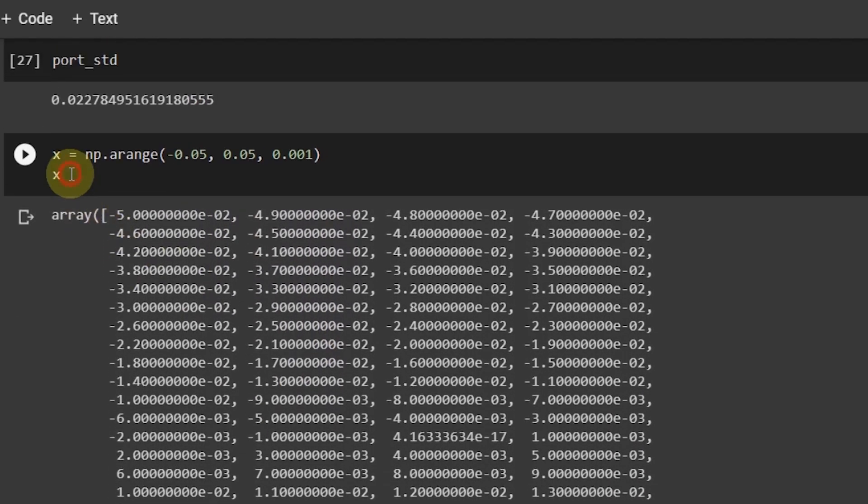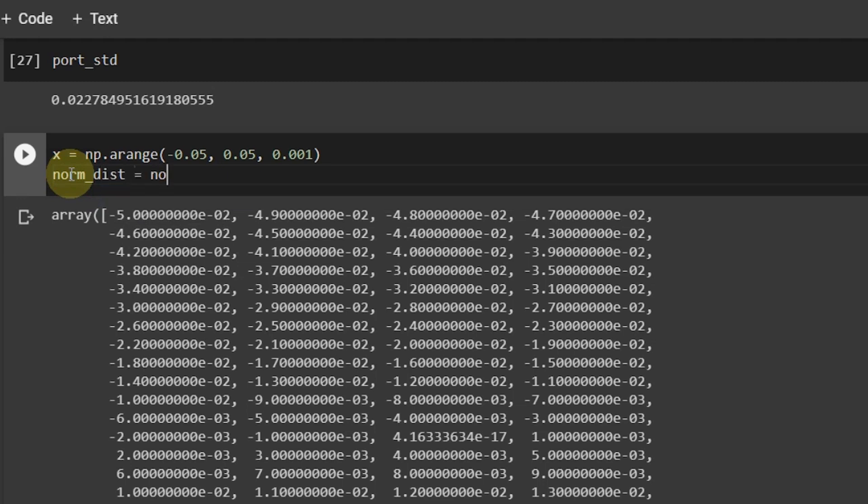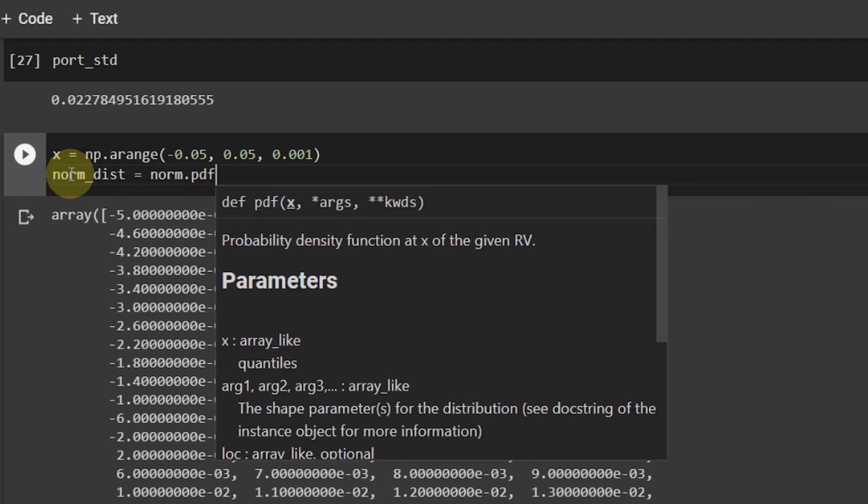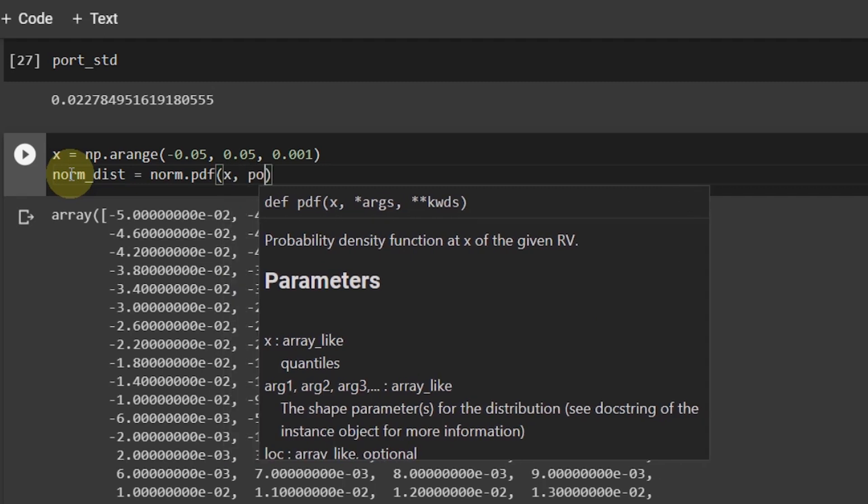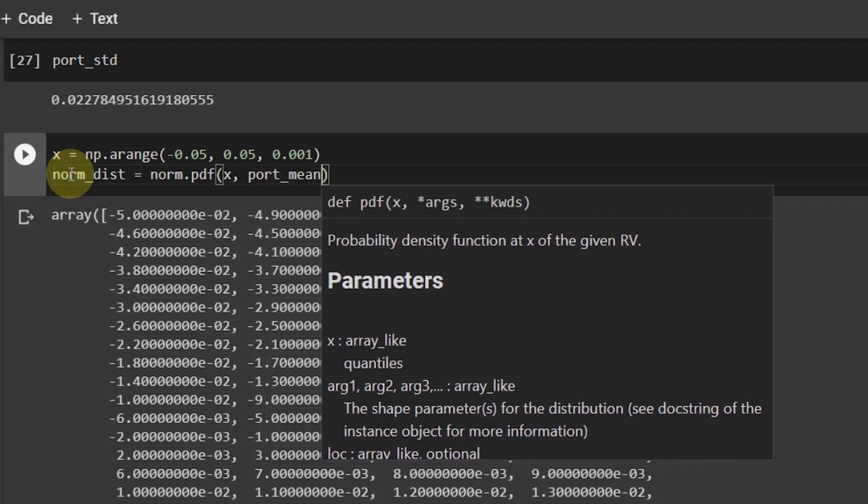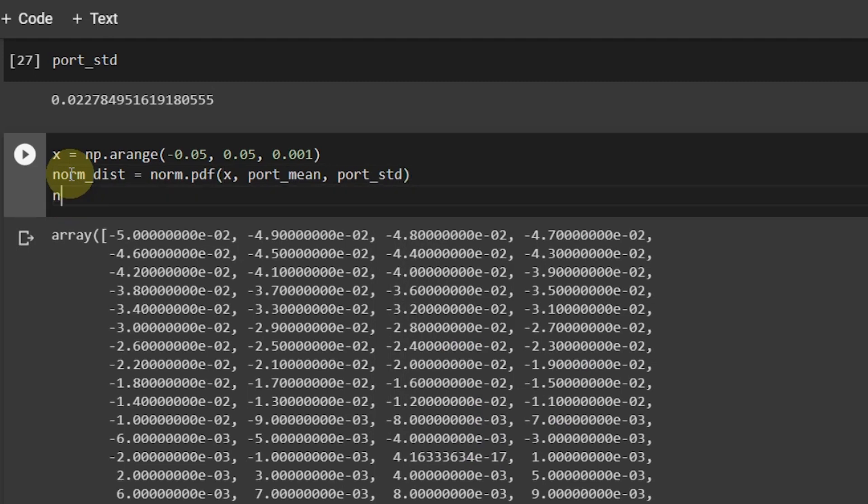Again, it's the best for making the x-axis. The normal distribution will be norm.pdf. PDF represents probability density function. And then what I have to provide here is x, and then port mean and then port standard deviation. Simple.